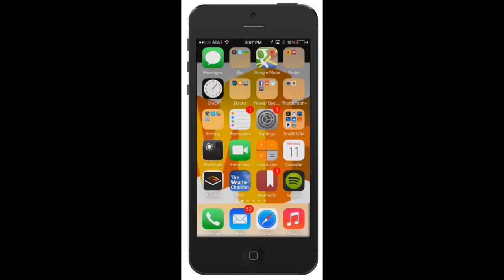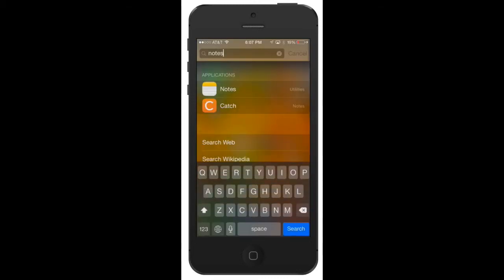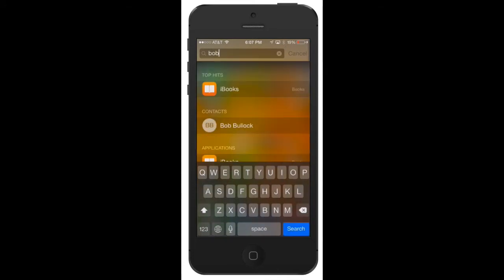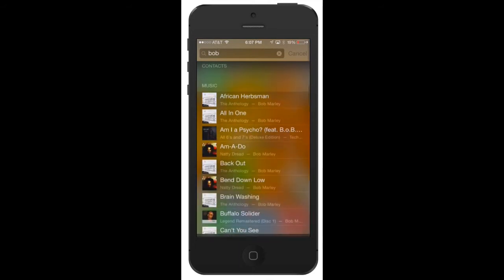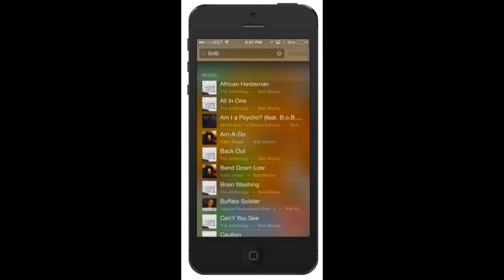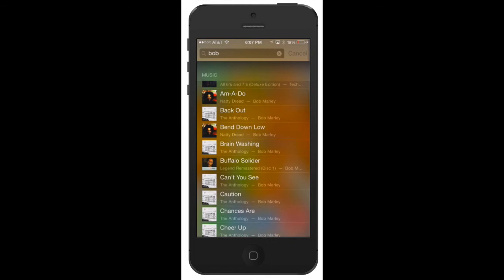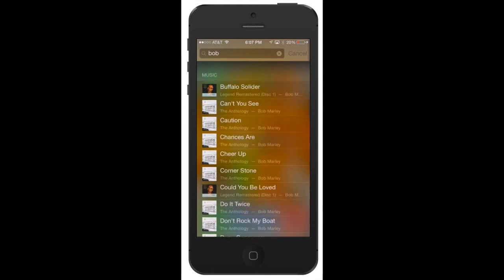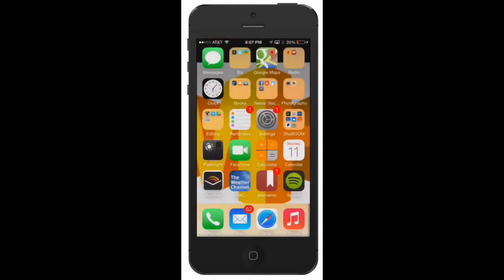Let's say I want to know if I have Bob Marley on here. I'm going to type in 'Bob,' and as you can see, it brought up a contact, Bob Bullock, and it brings up music. I can start seeing all the Bob Marley songs that are right here. Let's say I wanted this one—you can click on it.